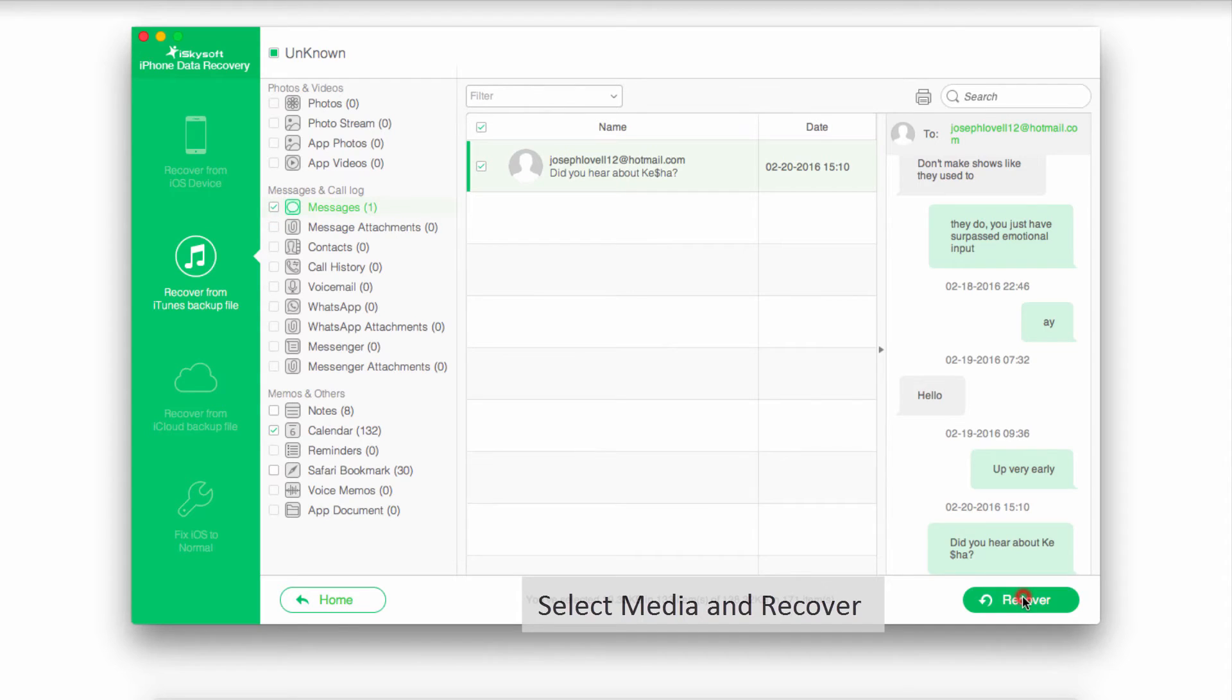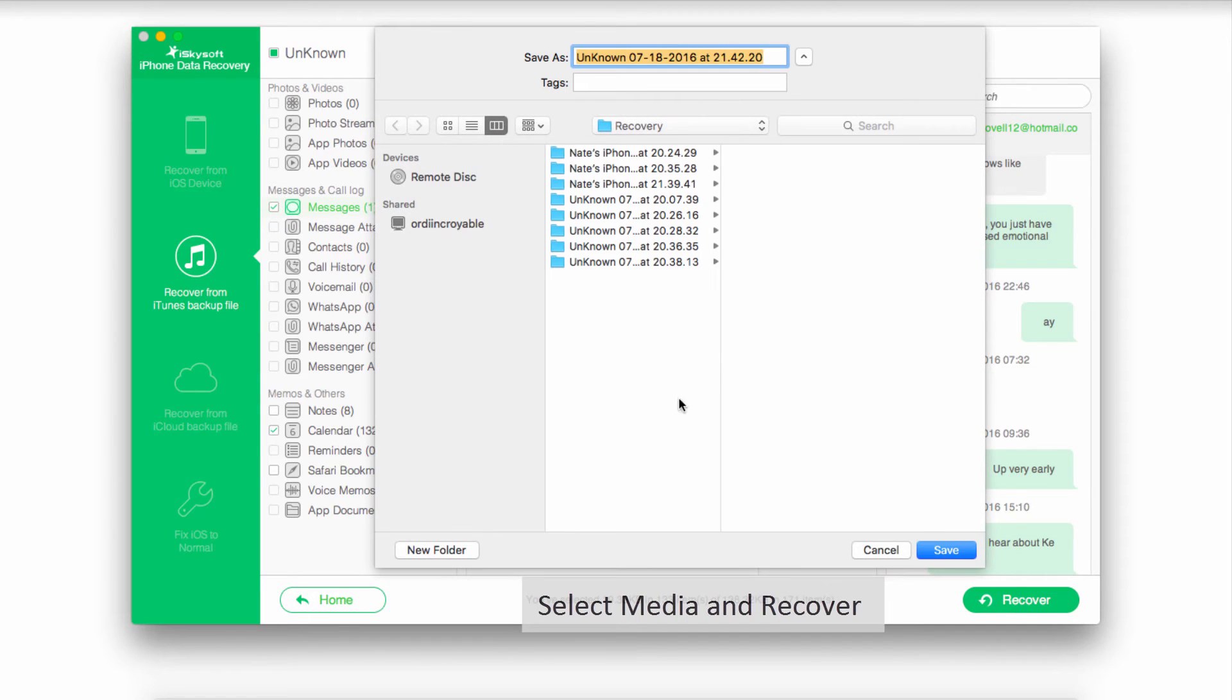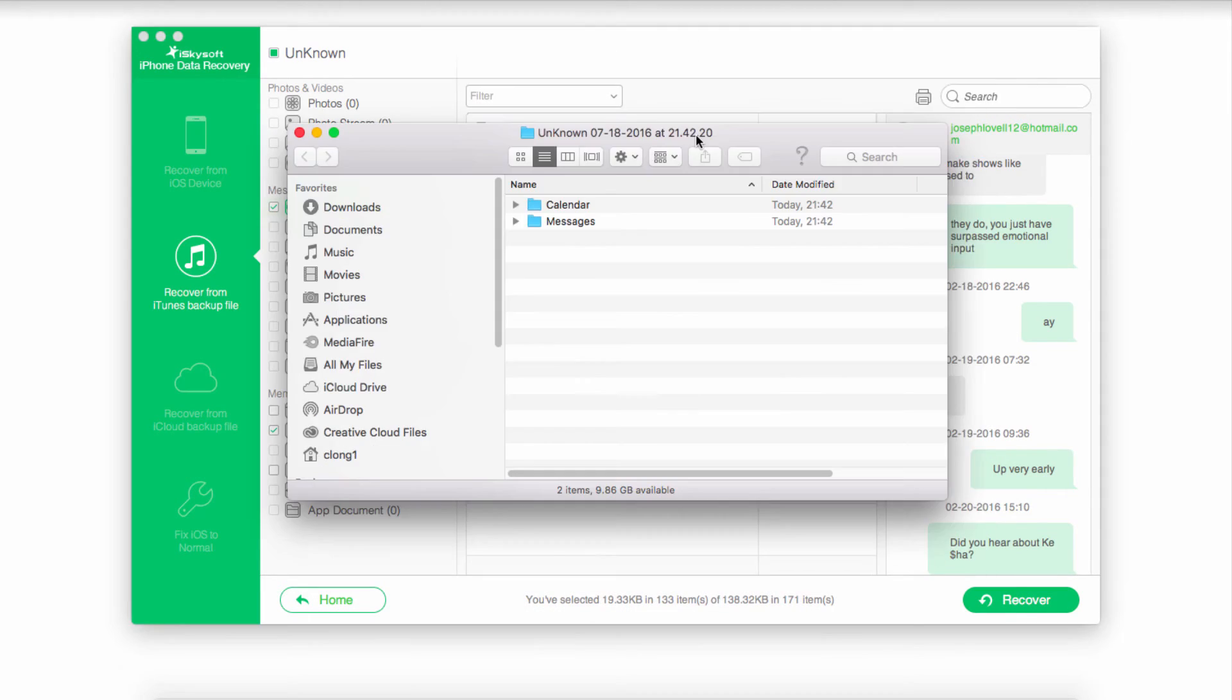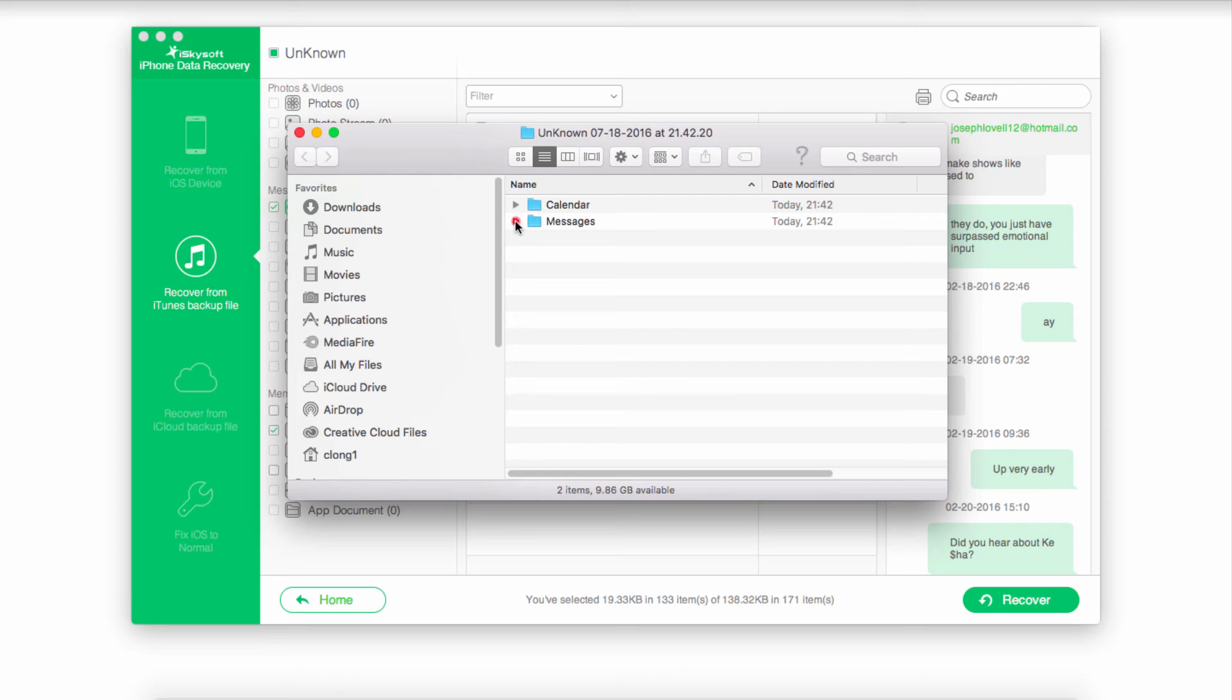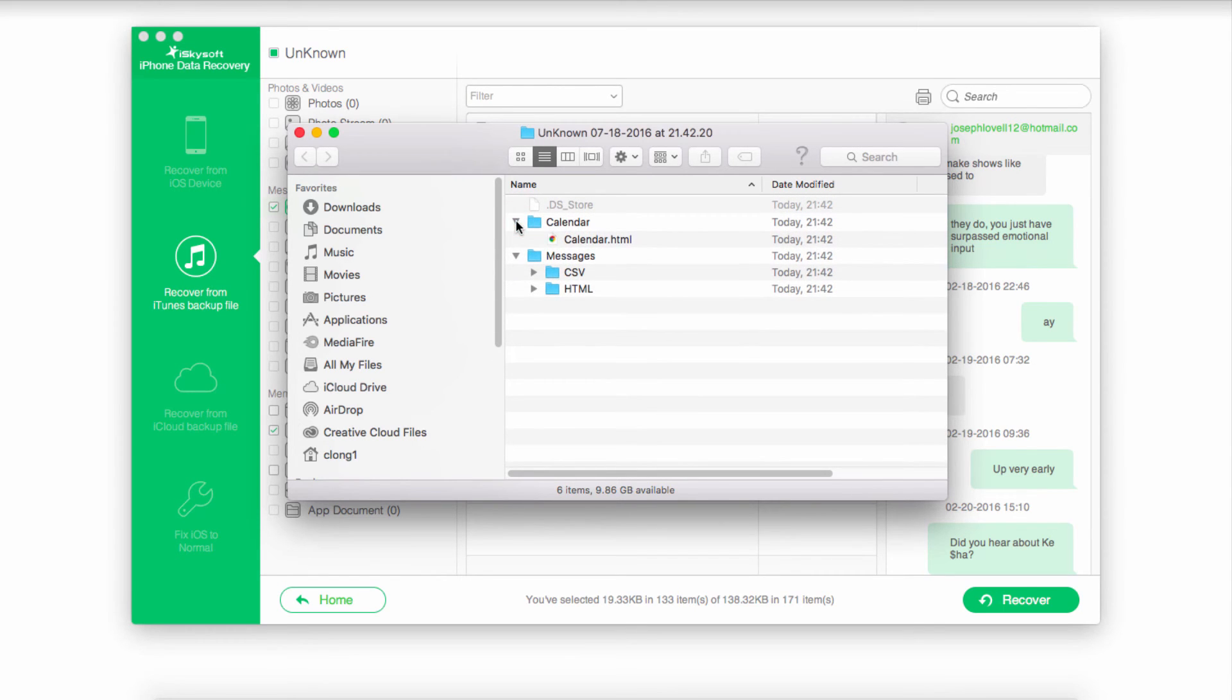Again, we'll click on the Recover button, select a folder, and save it. Now the SIM card that was represented by the iCloud backup file will be recovered onto your computer, and you can access all of the media you've saved.